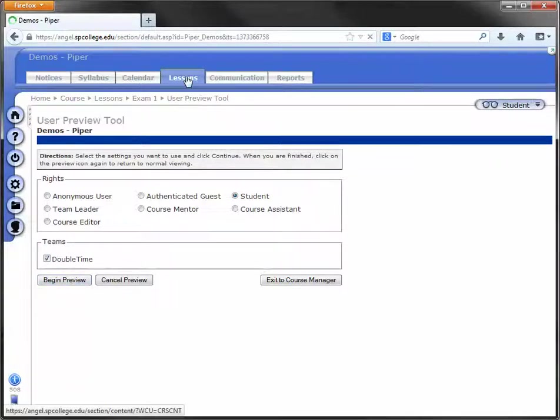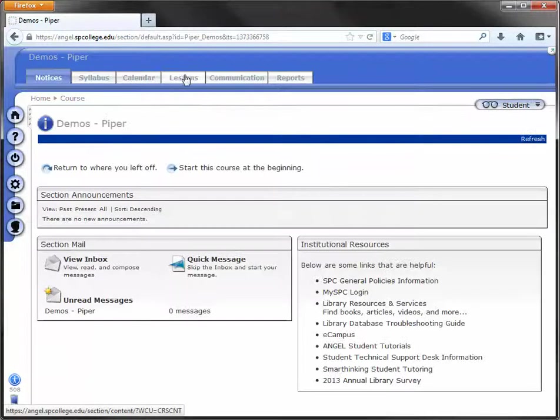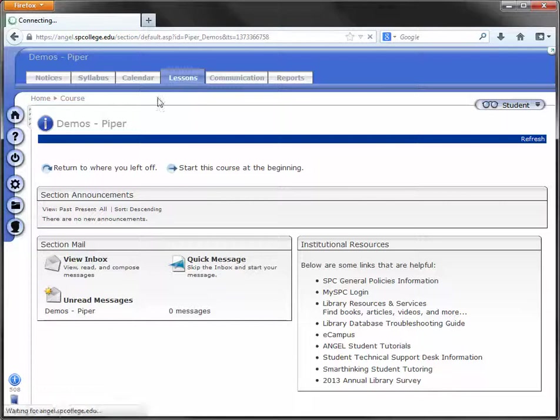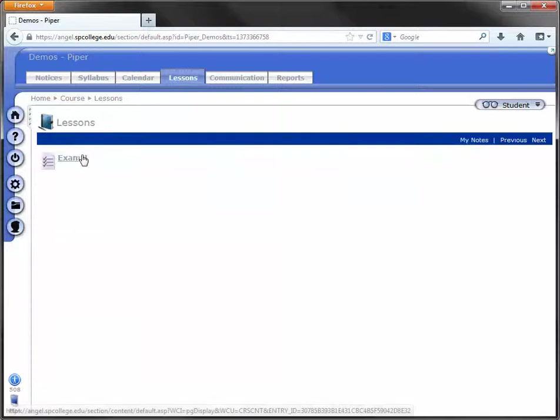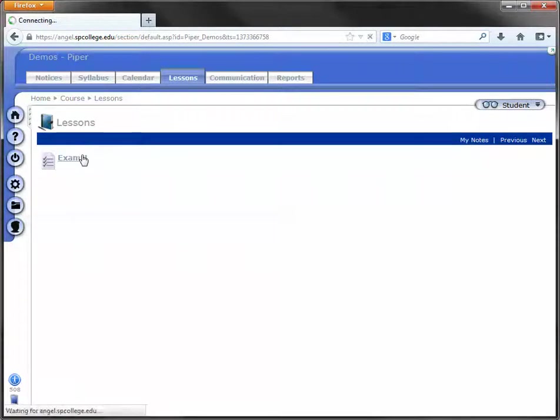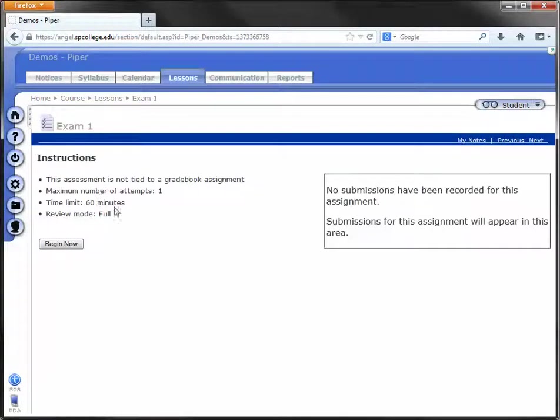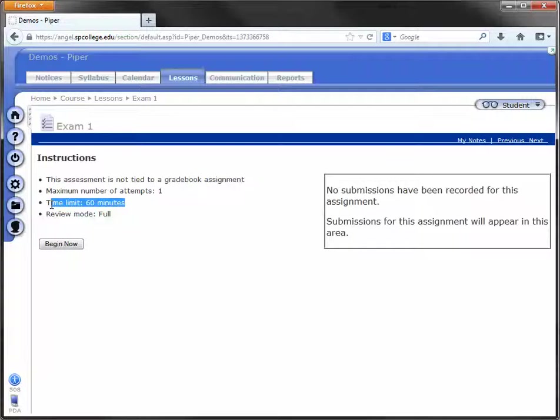Begin Preview, Lessons, Exam 1, and notice that members of that team get 60 minutes. So this is just a good way to make sure that the changes you've made are what you intended.